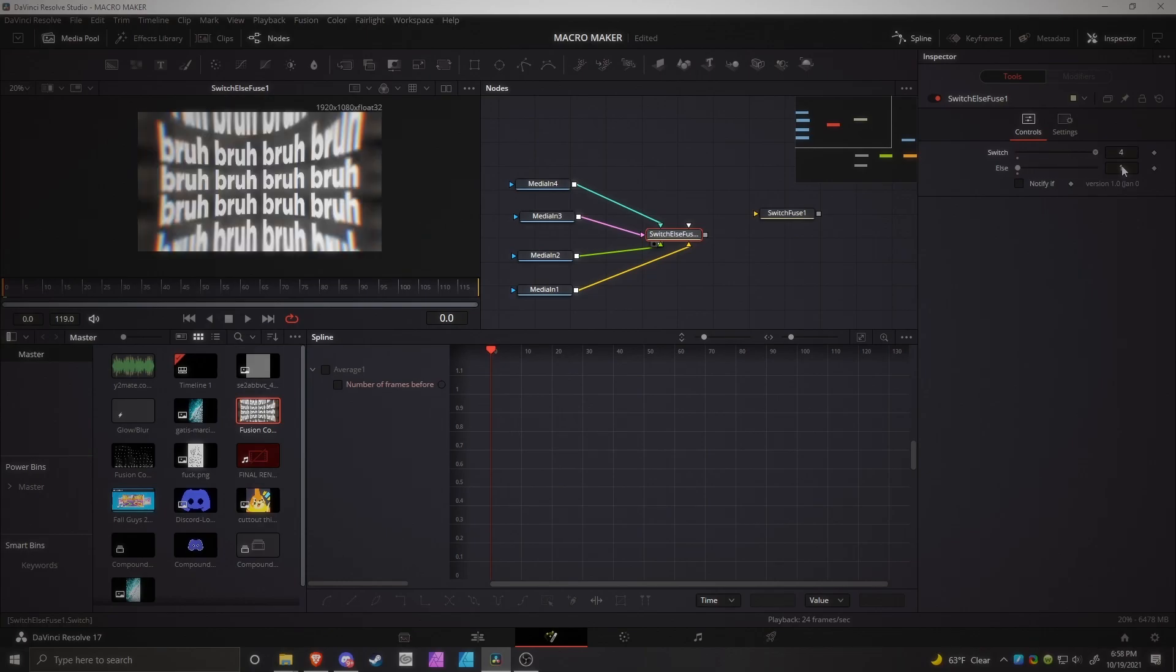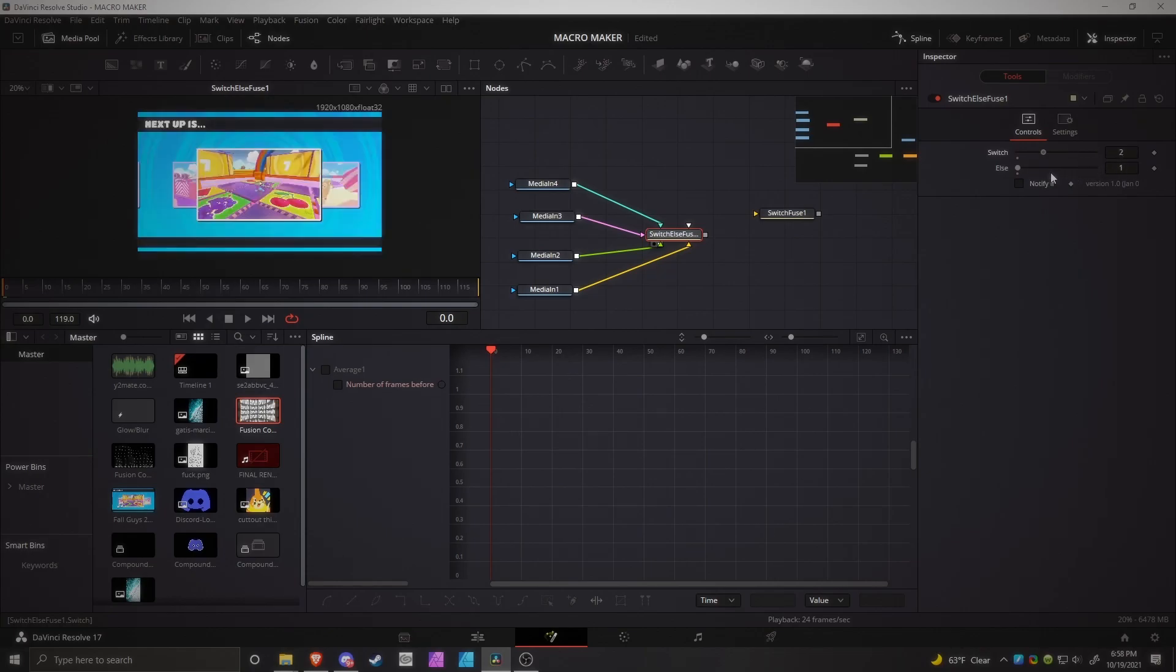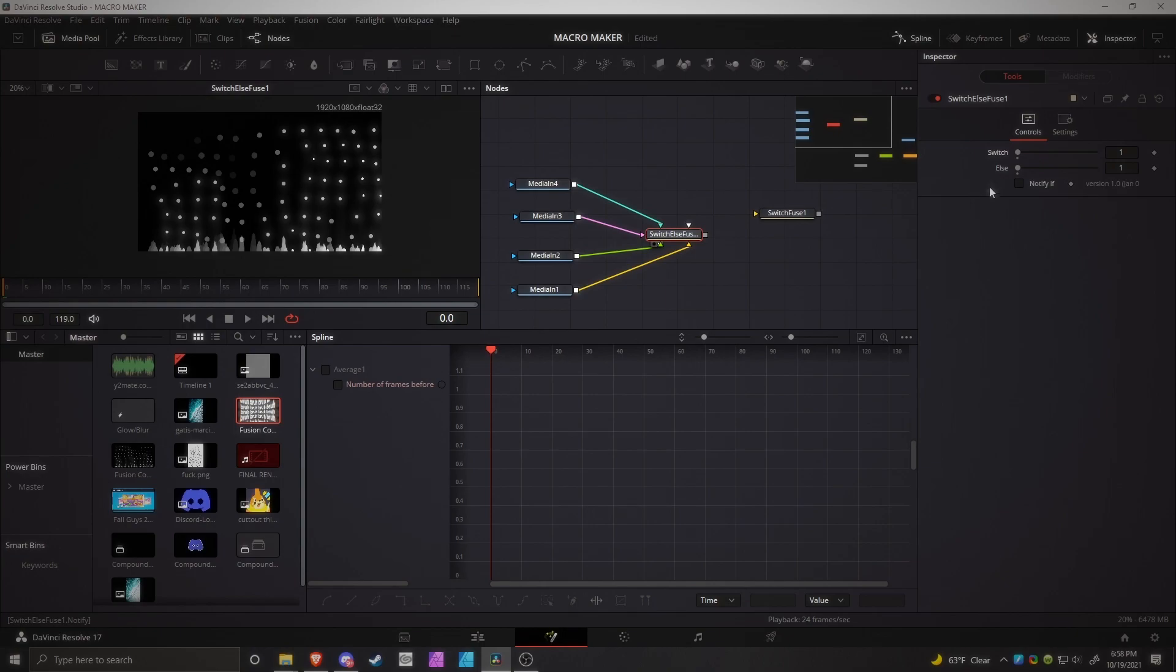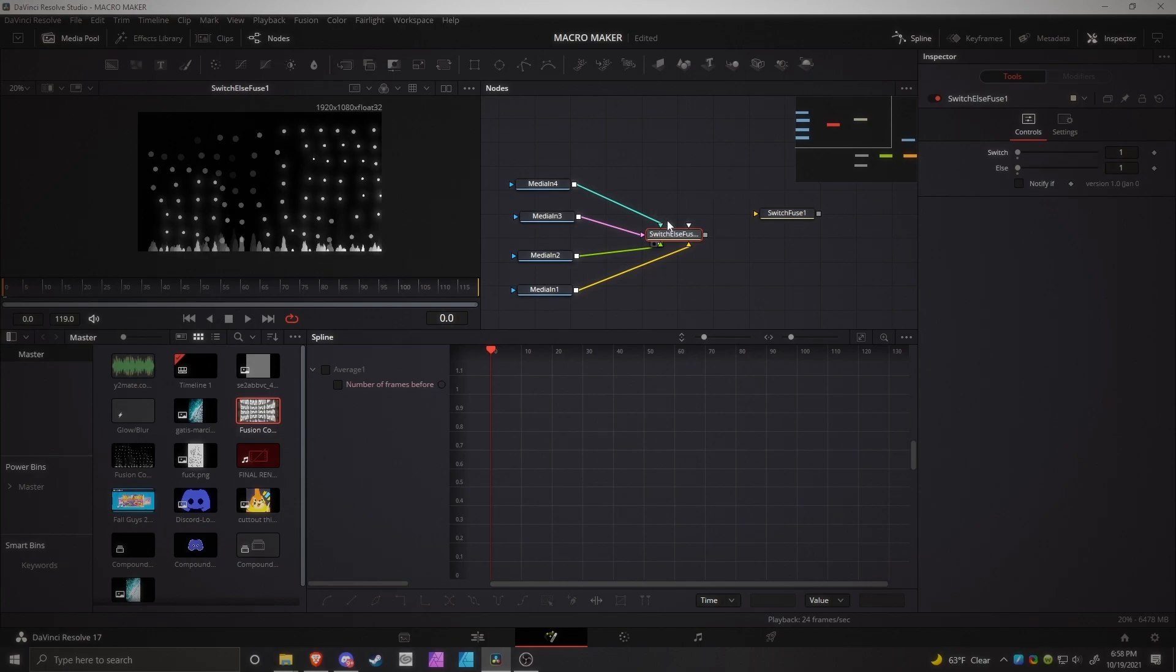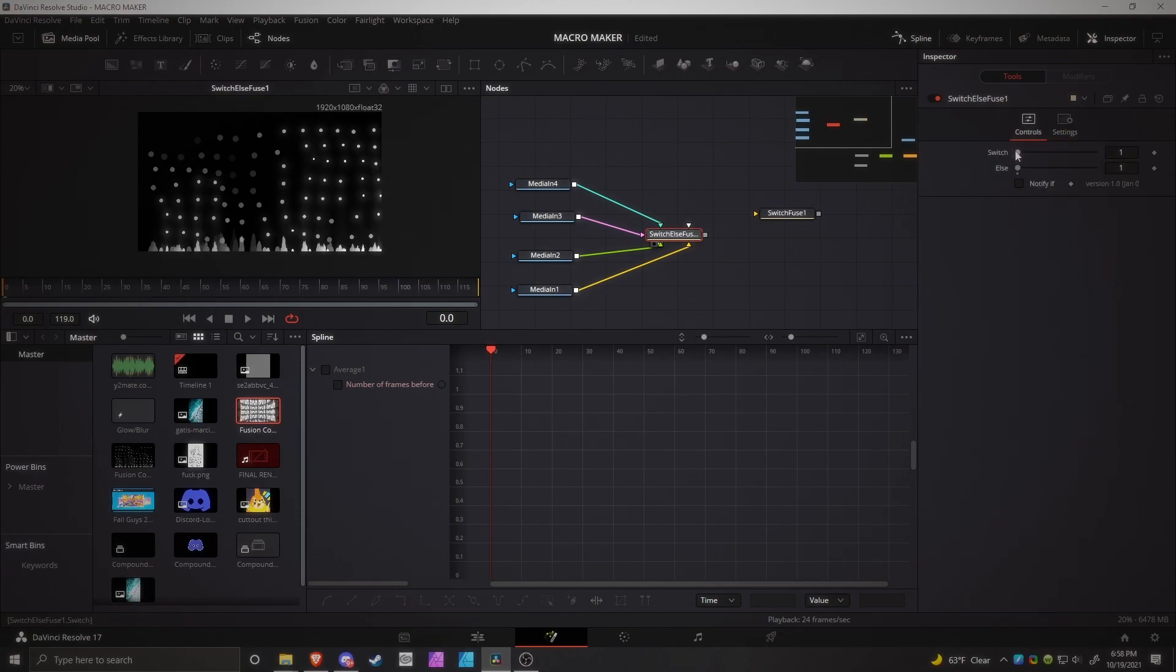And if you really needed to swap between a bunch of things, like, let's say in some cool motion graphics, you had some stuff that just swapped back and forth a bunch of times. Like, let's say you had two scenes, right? And you wanted those two scenes to flash back and forth, like, over and over and over again.